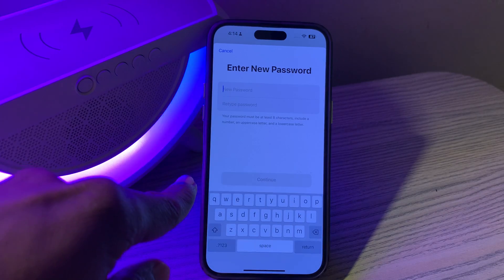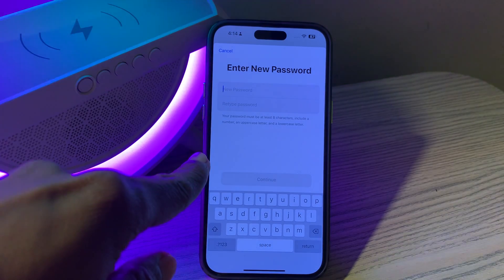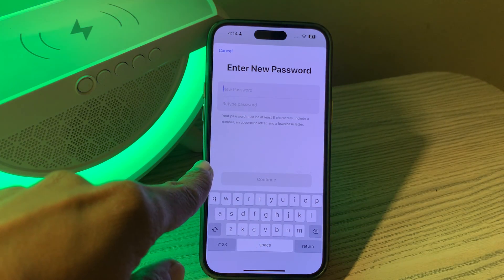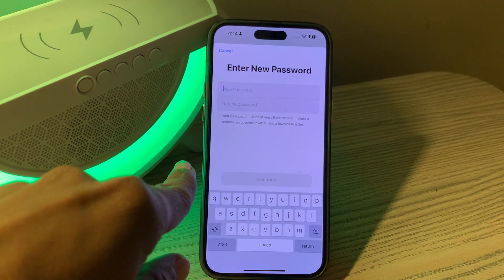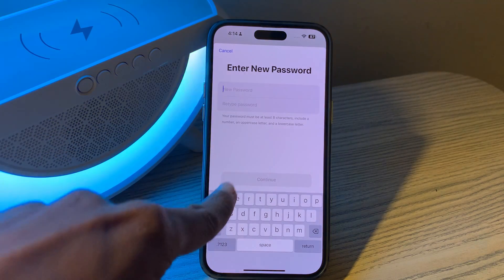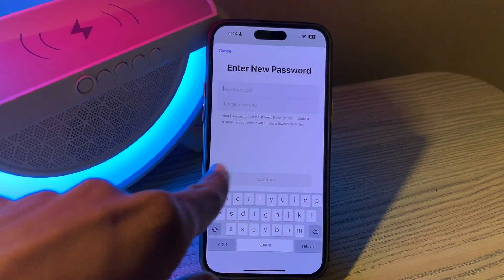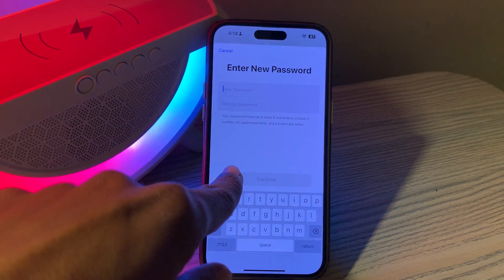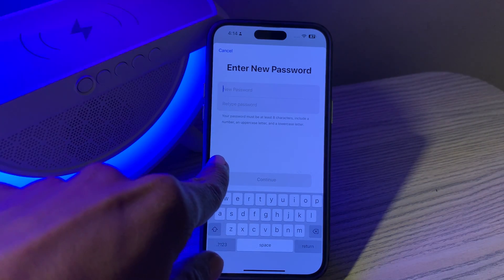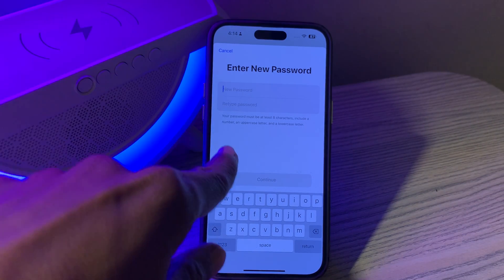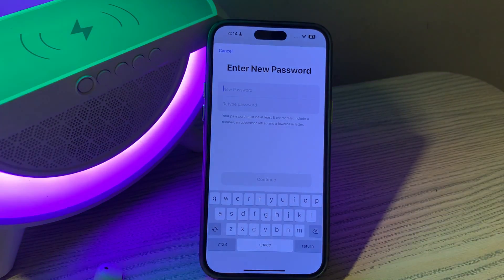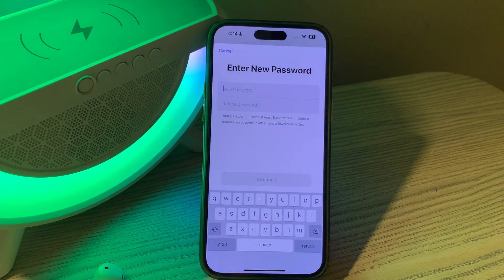Your iPhone will ask you to enter the passcode of your iPhone again. Once you enter the passcode, it will give you the option to change the password. This is how you can recover your Apple ID password — you can enter the new password and click Continue, and the Apple ID password will be changed without any phone number or verification code.